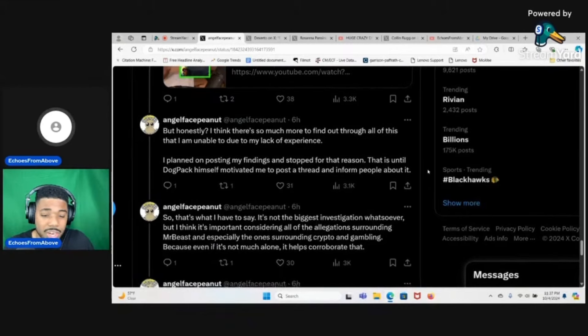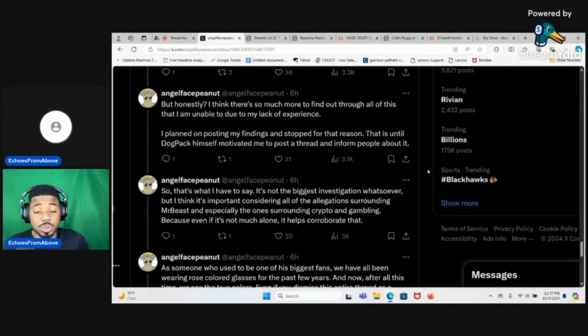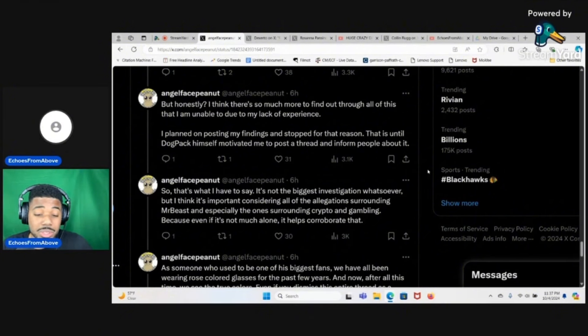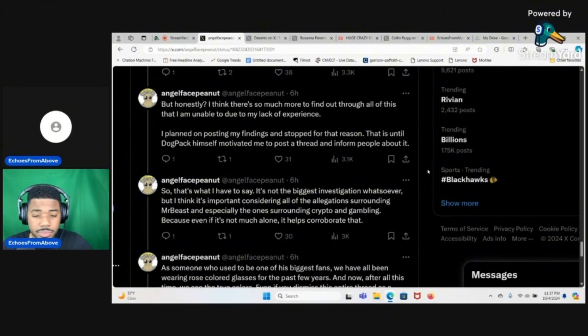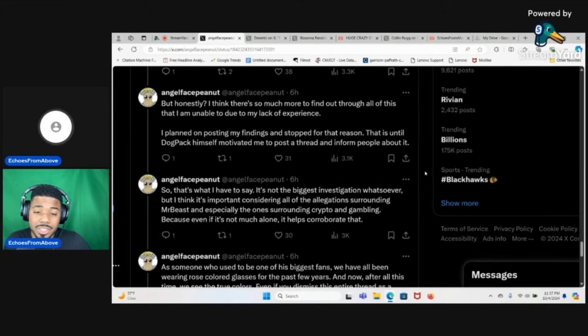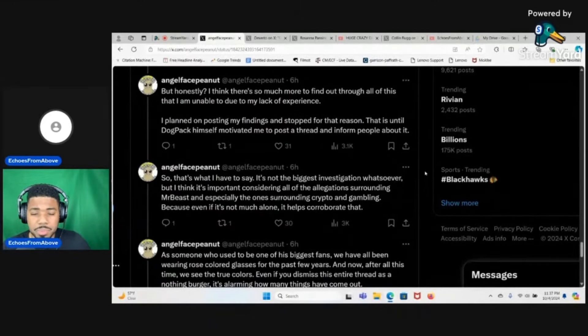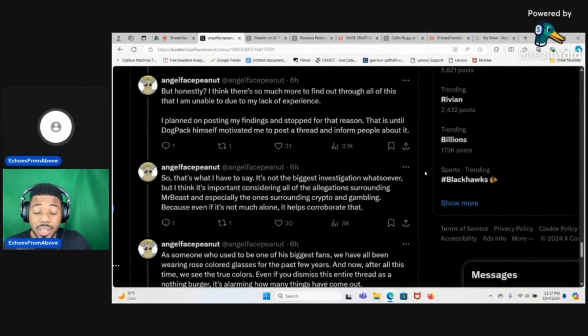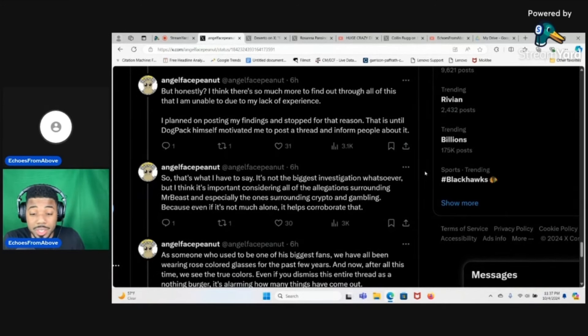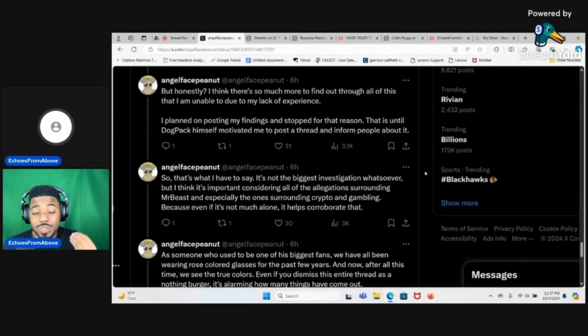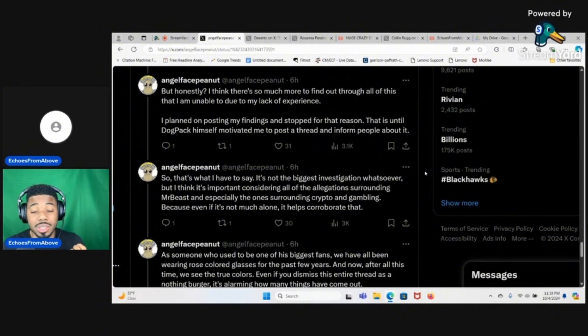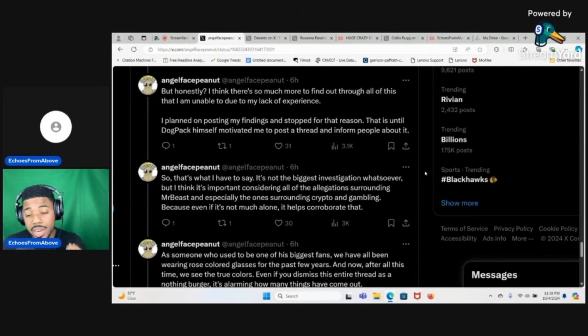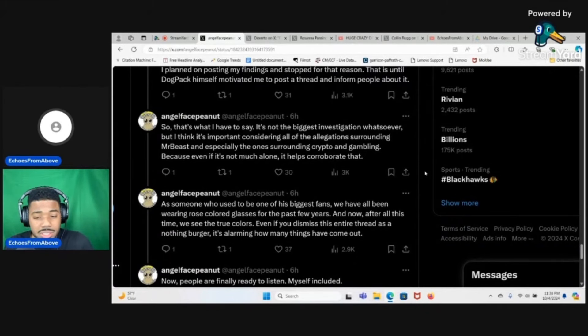He says honestly I think there's so much more to find out through all of this that I am unable to due to my lack of experience. That is until DogPack himself motivated me to post a thread and inform people about it. That's interesting that DogPack wanted you to post a thread about this. I actually think that this was kind of a mistake. Now that I know the backstory that you weren't going to post it but you asked DogPack about it and he said post it, I actually don't think that was a good idea. Because when you post a thread like this, most people aren't going to really care unless you really have something. That's why Coffeezilla's input on this whole situation would be so much needed.